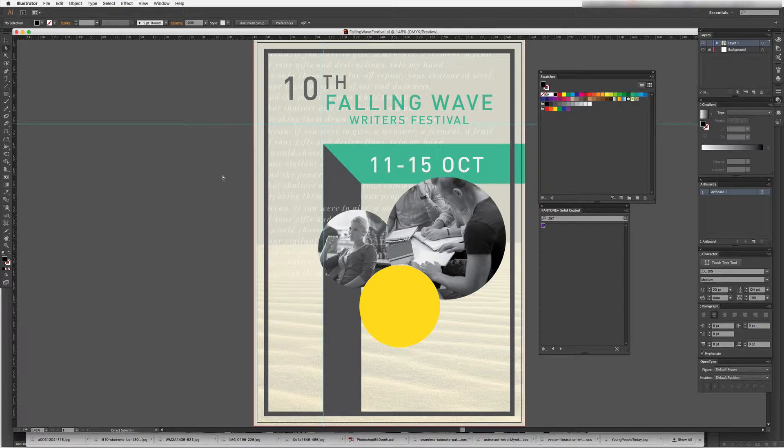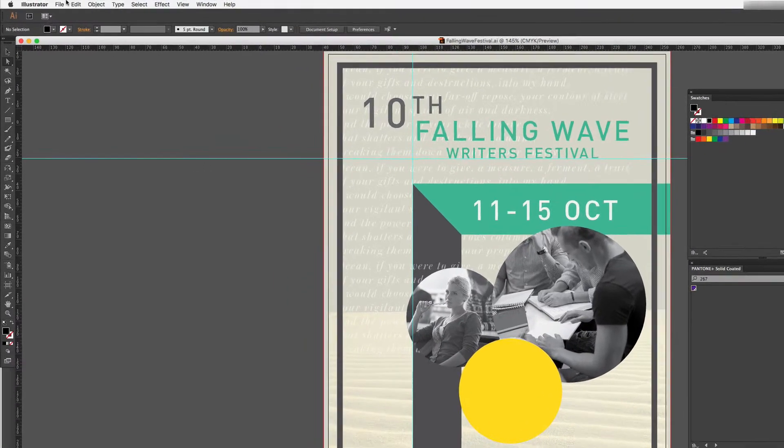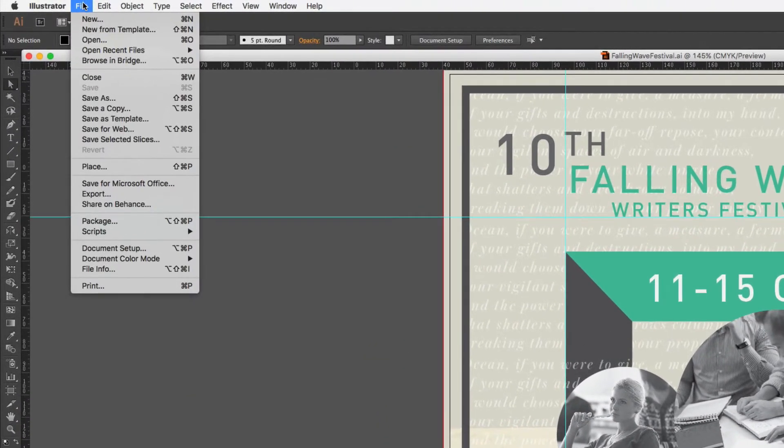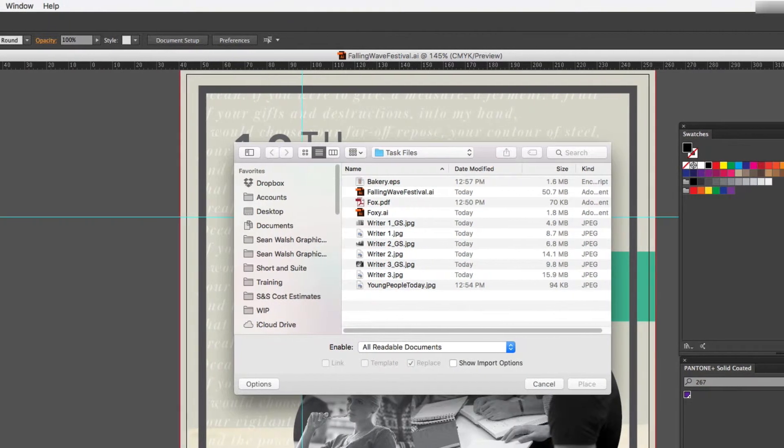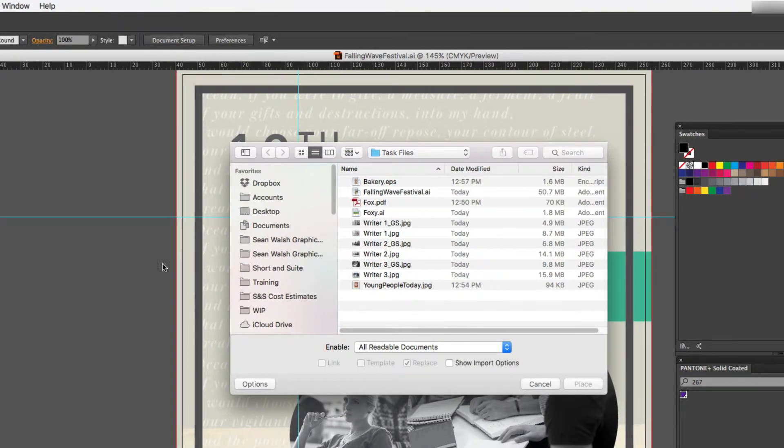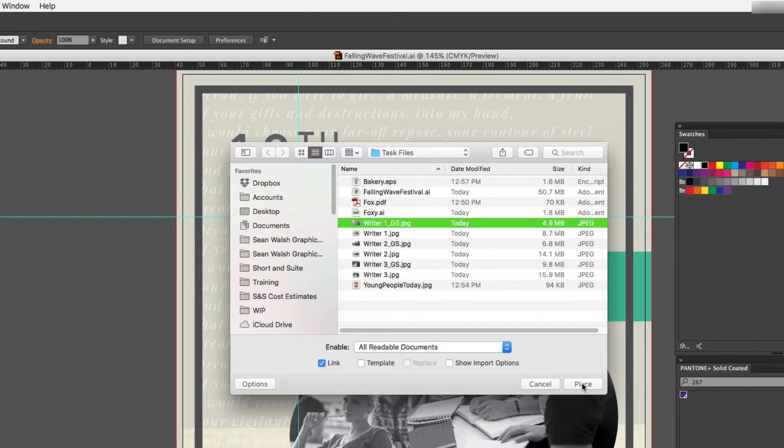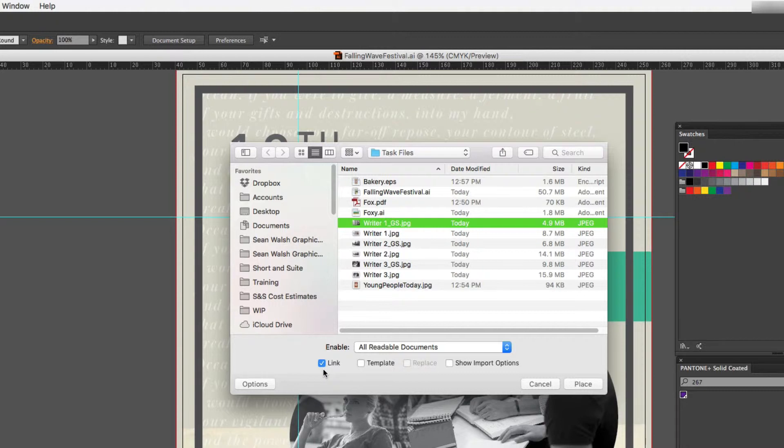So when I'm placing an image I'll come up to File and then scroll down to Place. I can then navigate to an image that I'd like to bring in. So I'll select it and before I hit Place you'll notice that at the bottom here on the left-hand side I have a little Link button there. Now if I choose to have that Link button ticked it will link the image and not embed the image into the document.